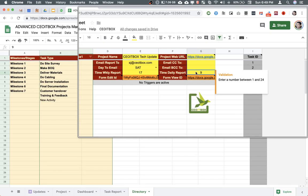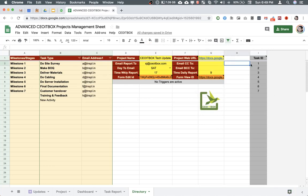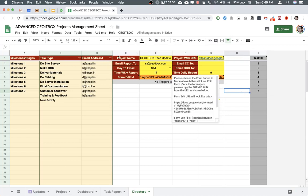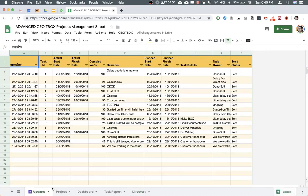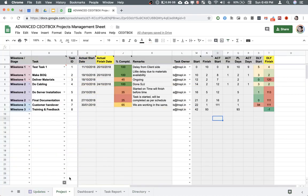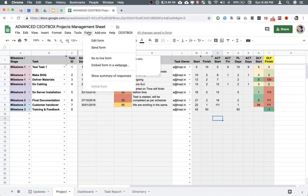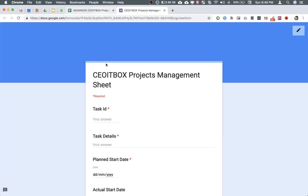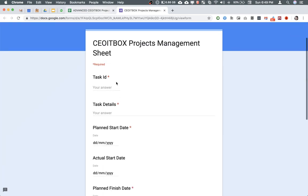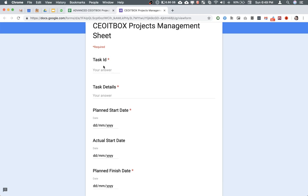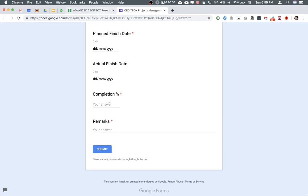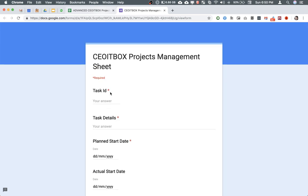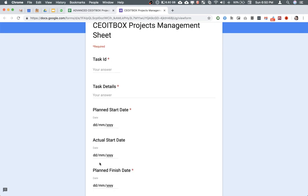Another important part of this entire sheet is the automated updation through Google Forms. If you click on the form and click on Go to Live Form, this form attached with this particular Google Sheet will open. As you can see, it contains the task ID, the details of the task, plan start date, actual start date, plan finish date, actual finish date, the completion percentage, and remarks. Of course, you would be wondering if you have to enter all these details. Not required. All these details will be entered automatically.